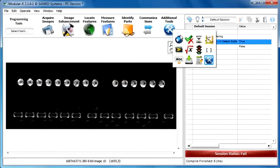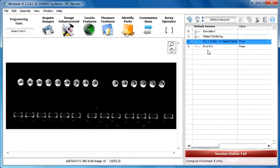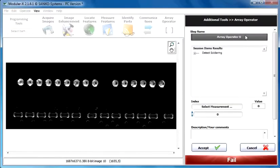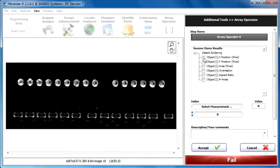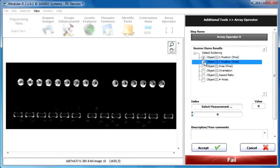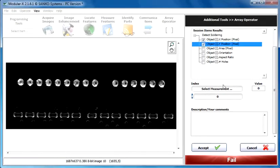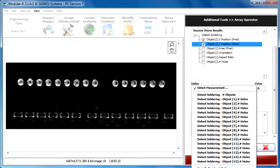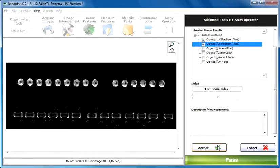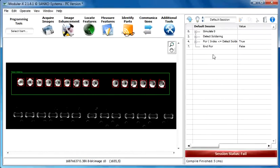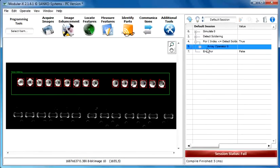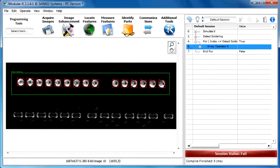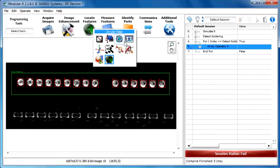For indexing in Modular X you can use the array operator. Select the data you want to index. It is the X and Y position of the object. Select the indexing - it is for loop cycle index. Click on the accept button. Open the for loop and you can see the array operator appears here.